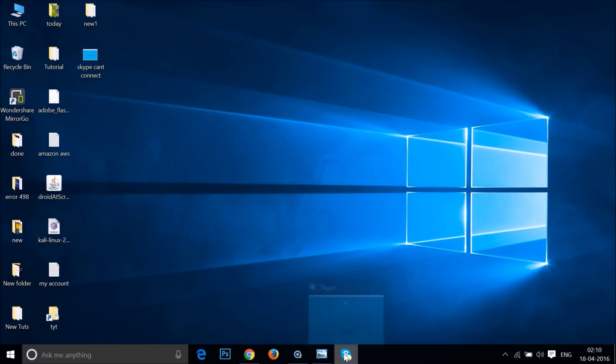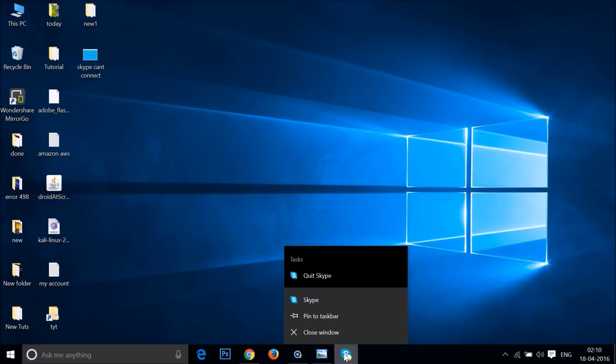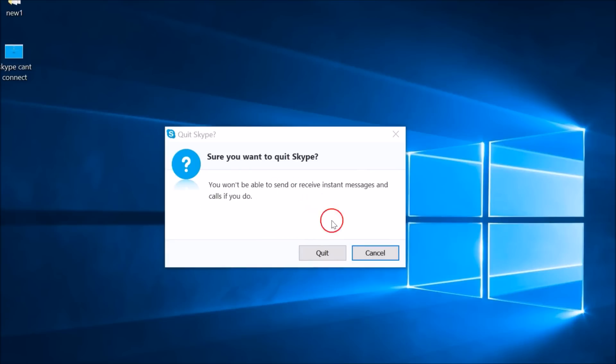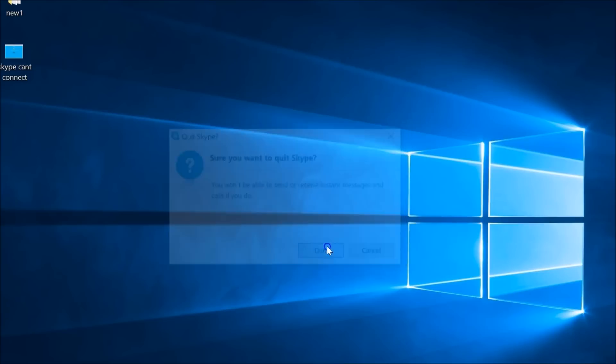Right-click on Skype and then click Quit Skype. You need to quit Skype completely.